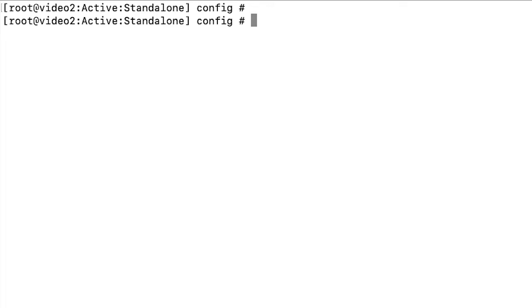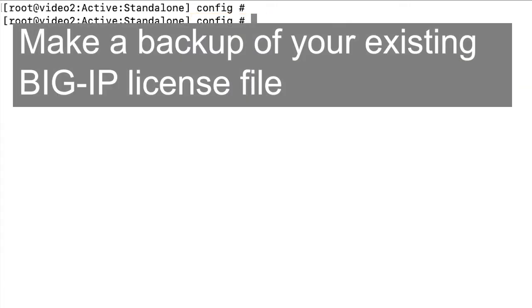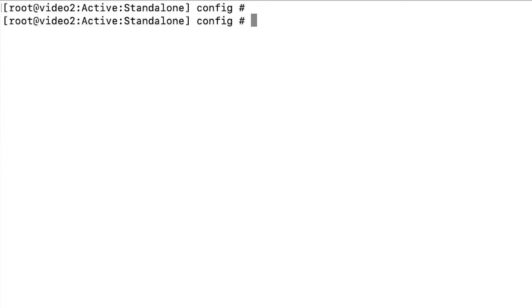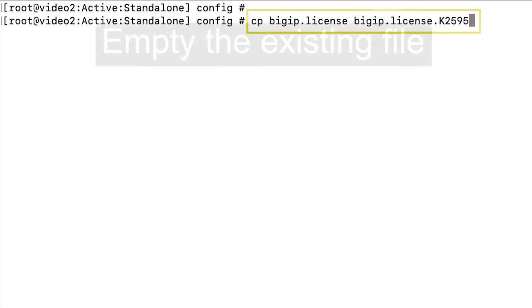When you log in, your working directory is configured by default, so you don't need to use full paths. First, to make a backup of your existing BigIP license file, enter cp bigip.license bigip.license.articleid.